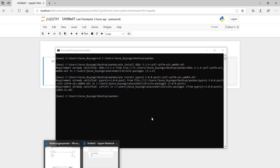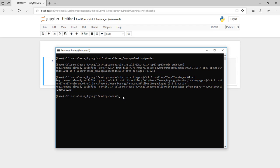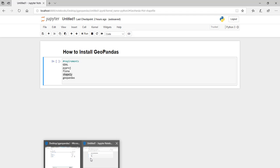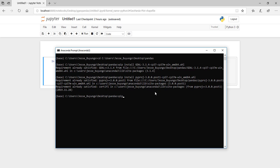After installing Pyproj we are going to install Fiona. Type pip install Fiona, then press Enter.